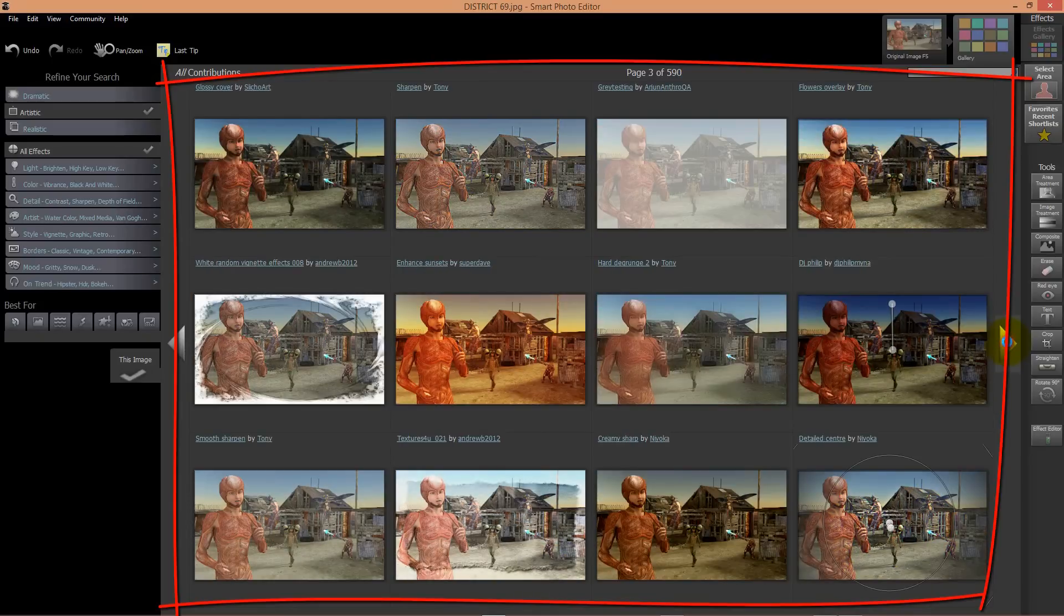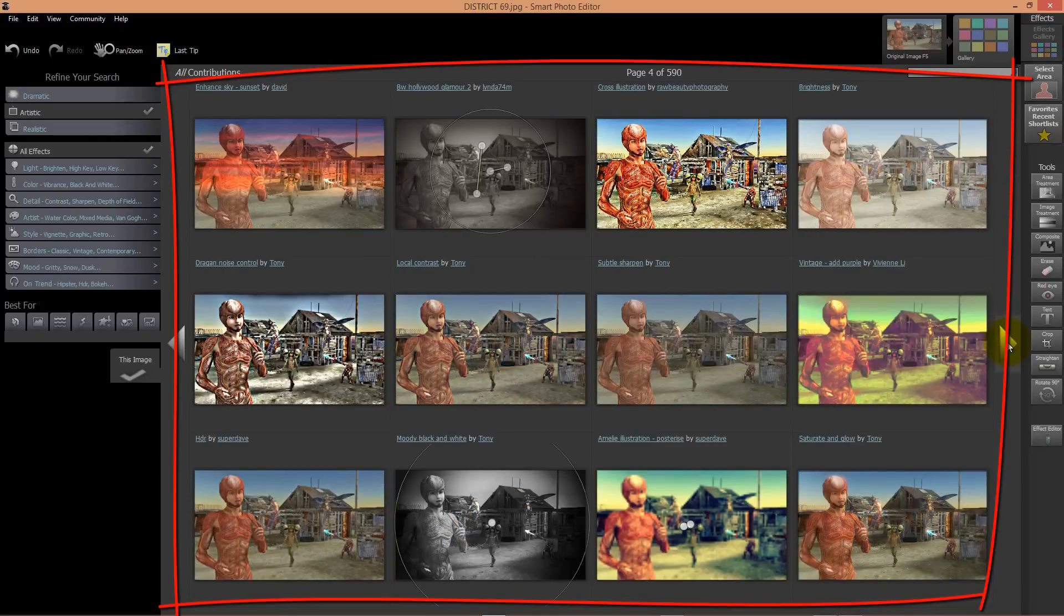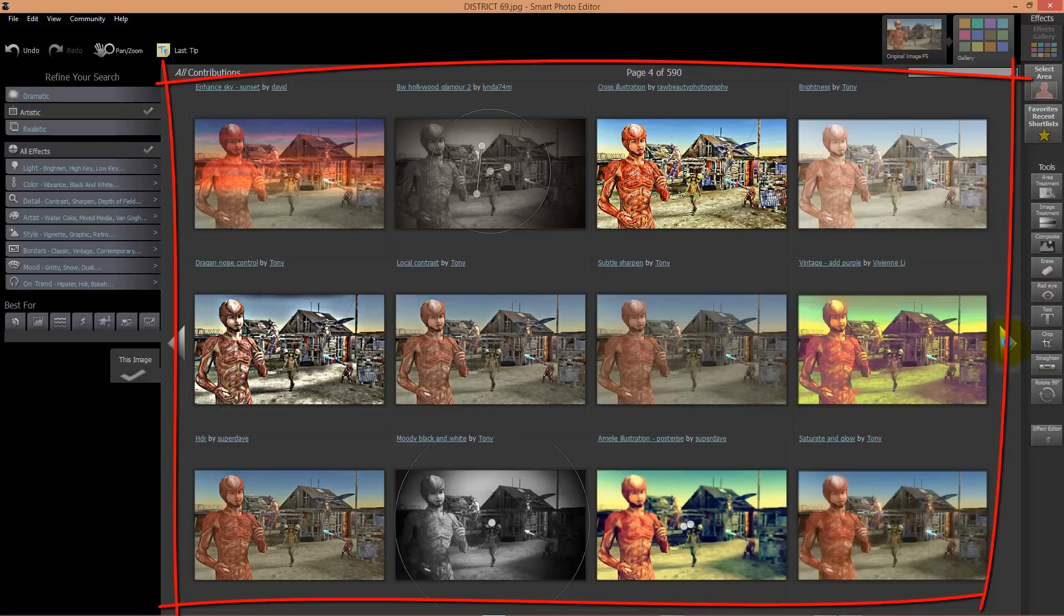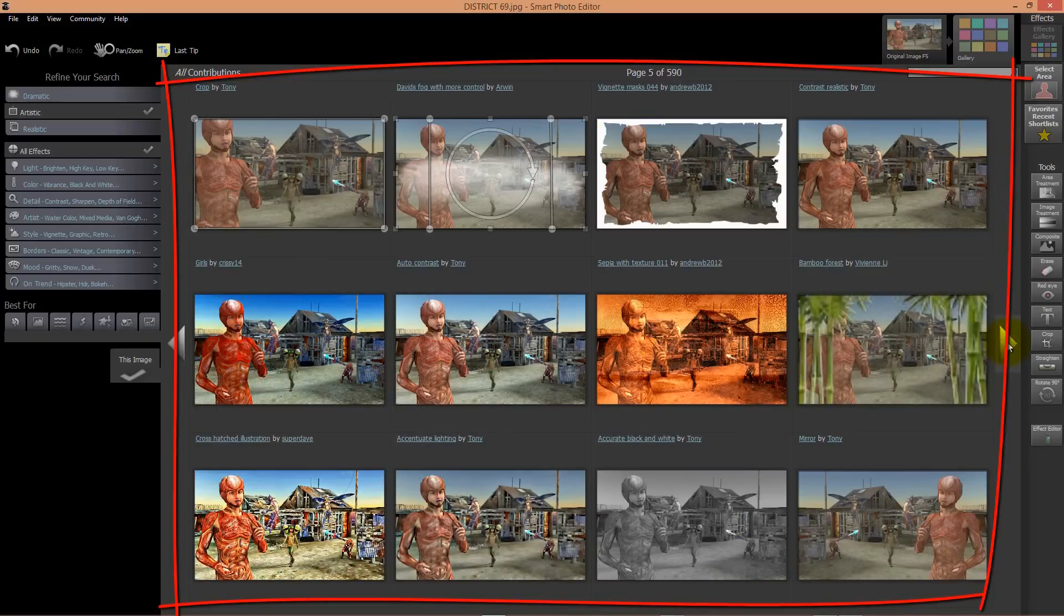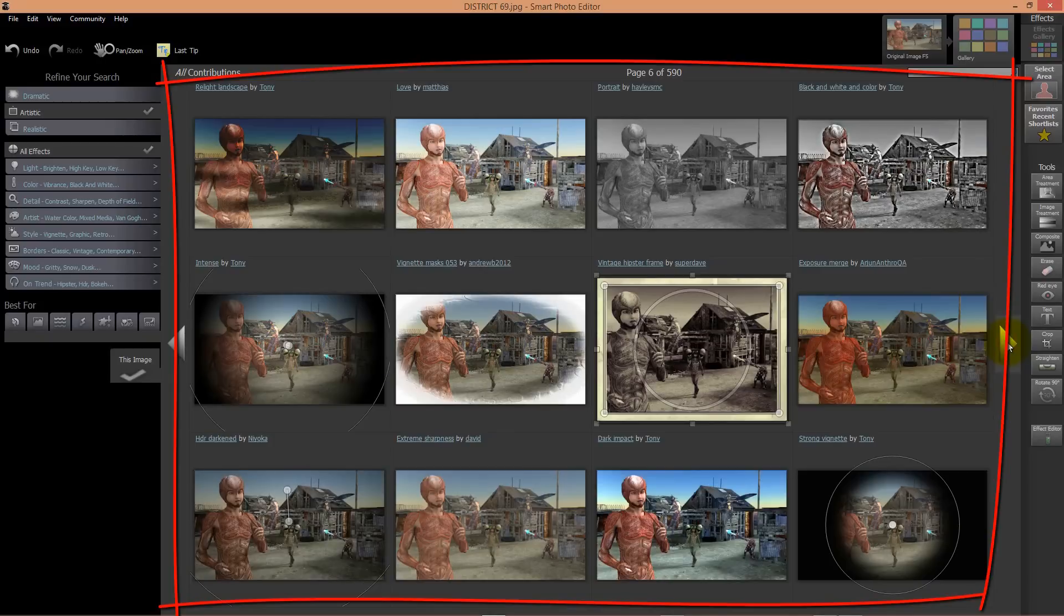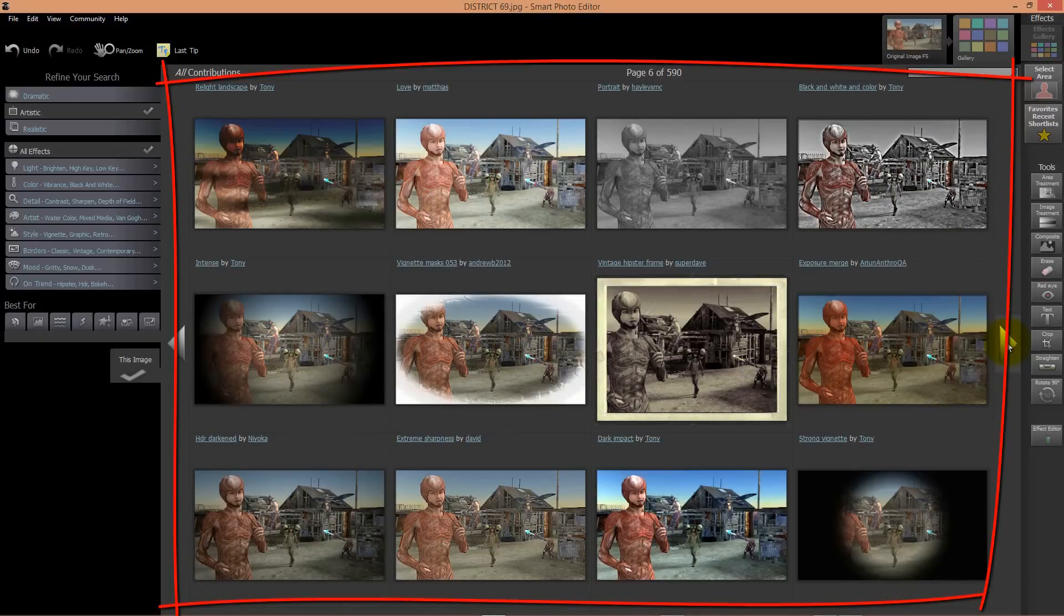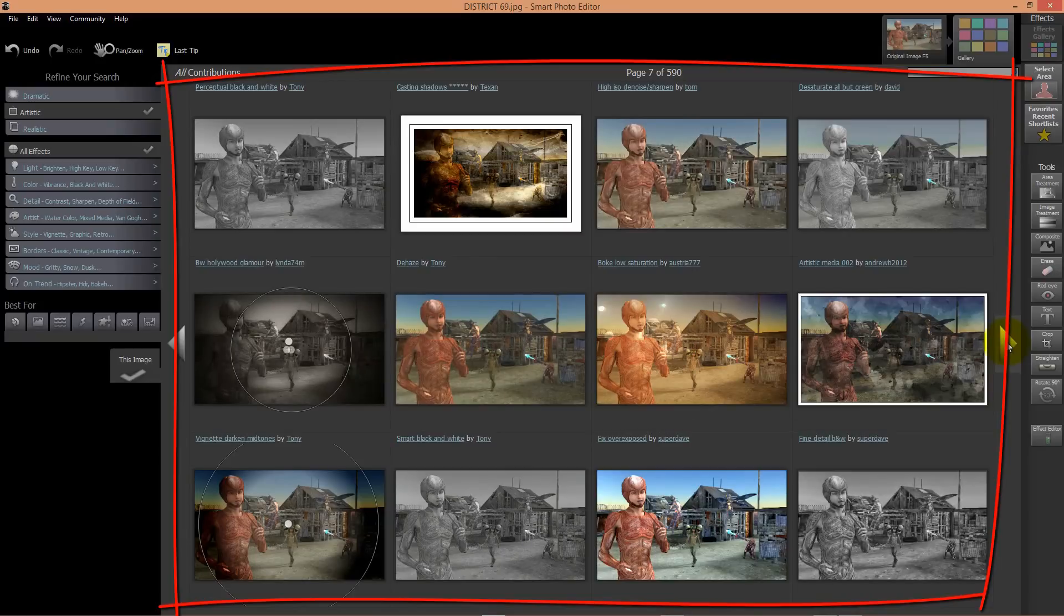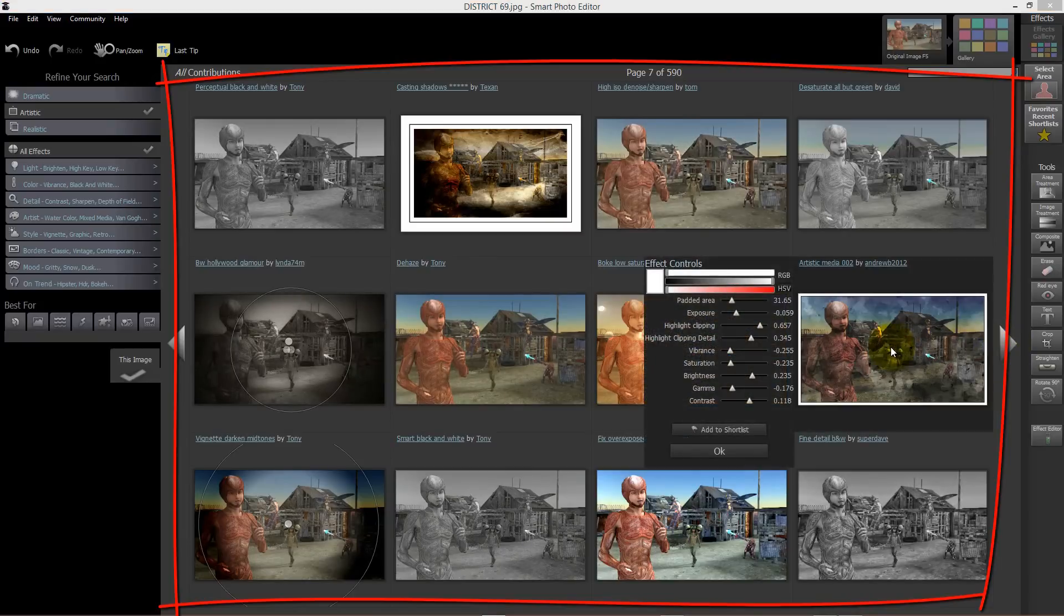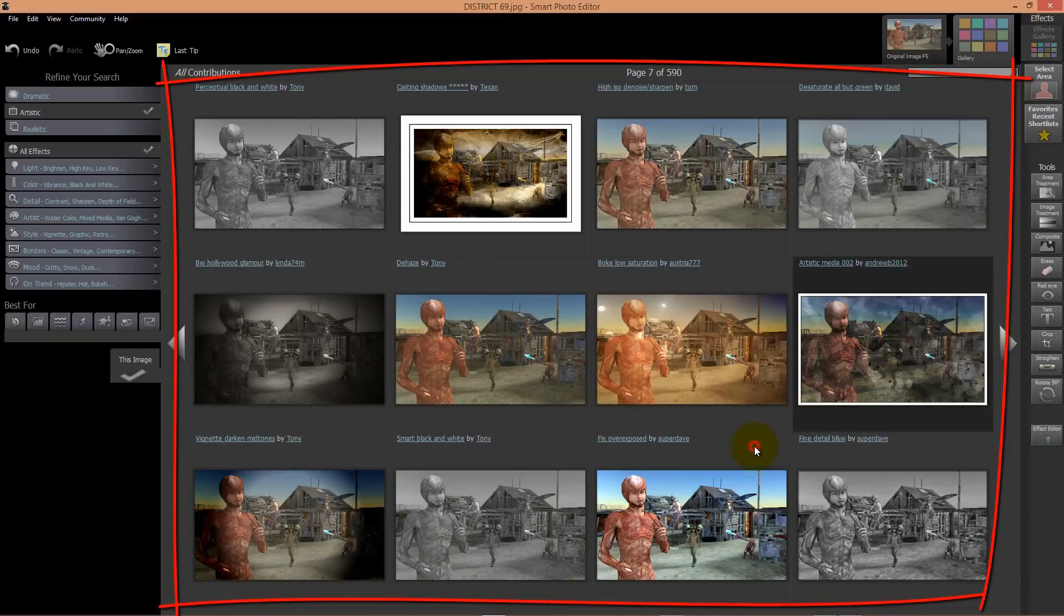If you see an effect that you would like to use, just click on it and apply the effect to your image. It is very easy to use and it is very cheap actually.